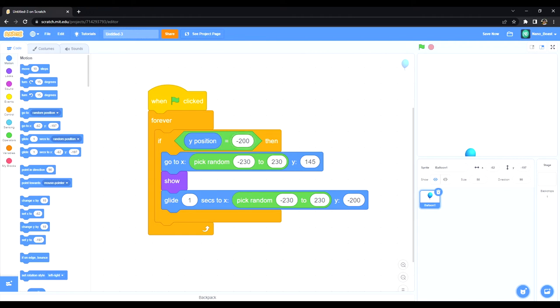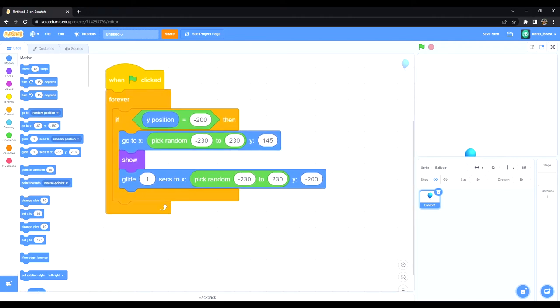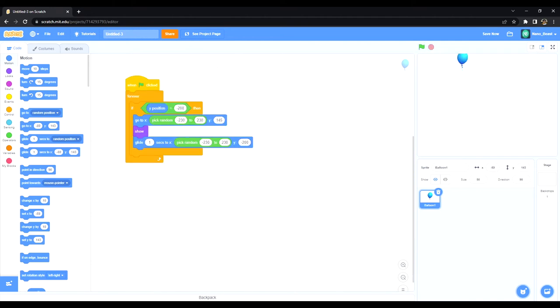And we could change this to negative 200 as well, as long as it's somewhere close to that bottom of the screen. So now we have our forever script, now we're gonna move on.